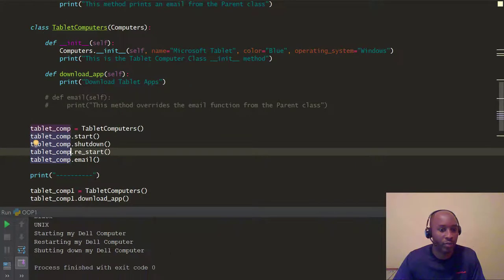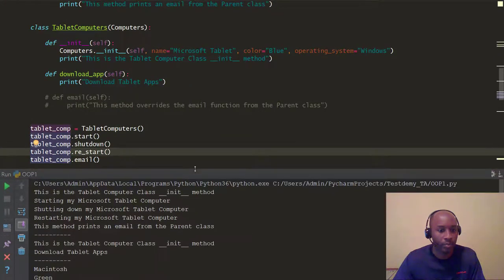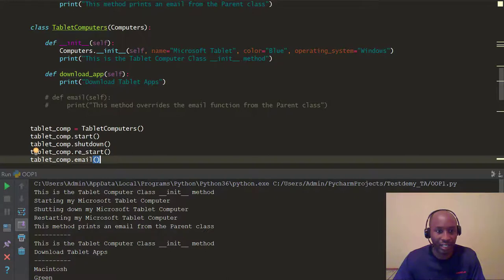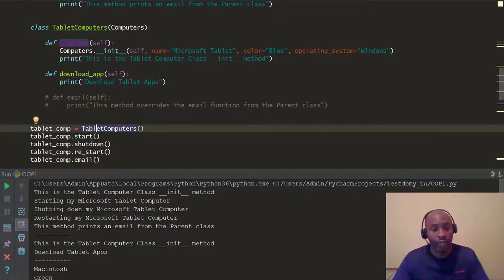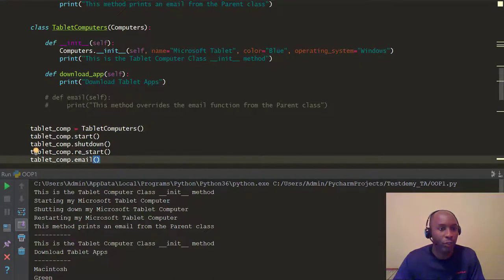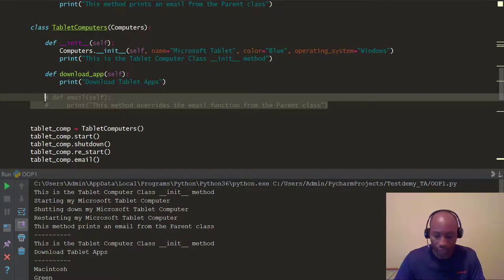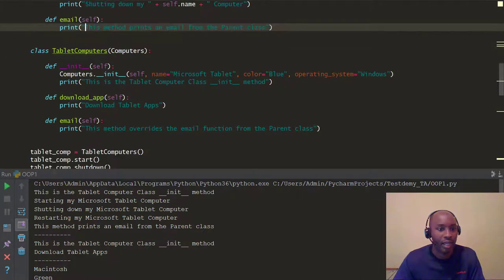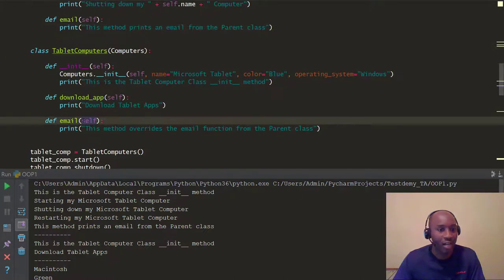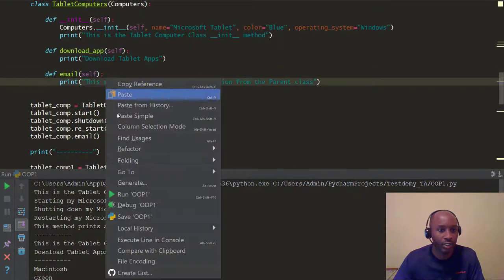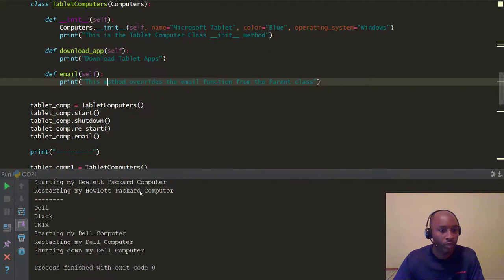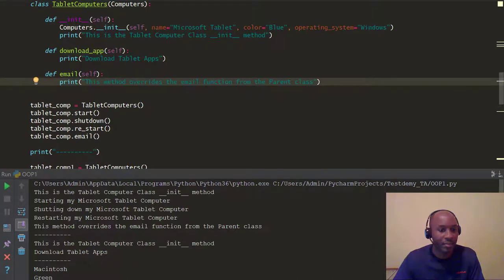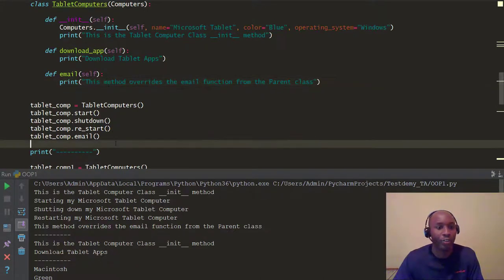When we run it with the child override commented out, the output says 'This method prints an email from the parent class' — because it inherited that from the Computers parent class. But now if we uncomment the override in the child class and run it again, it overrides the parent method and runs the child method instead. The output now says 'This method overrides the email function from the parent class.' That's how method override works!